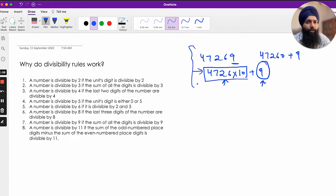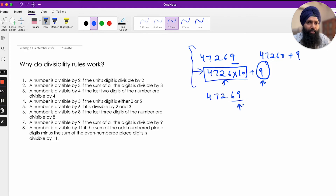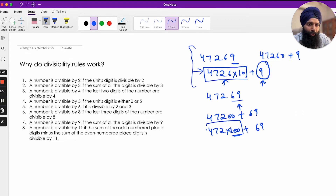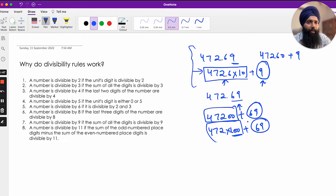That is how the divisibility rule for 2 works. Similarly, for divisibility by 4, I just take the last two digits. I only need to check whether 69 is divisible by 4. Why? Because I can write 47269 as 47200 + 69, which is 472 × 100 + 69. Since 100 is a multiple of 4, I just need to worry about the last two digits.